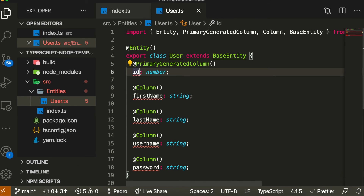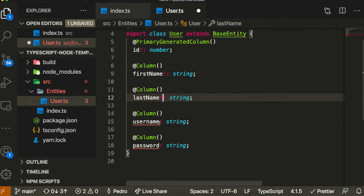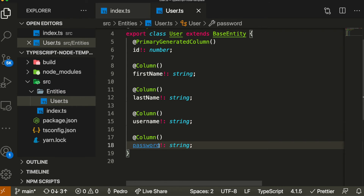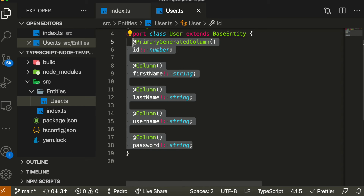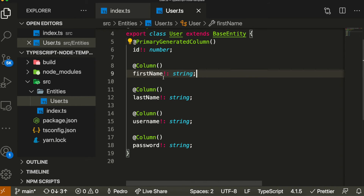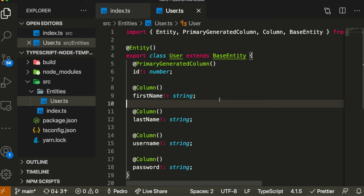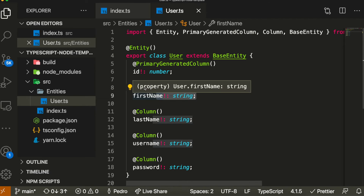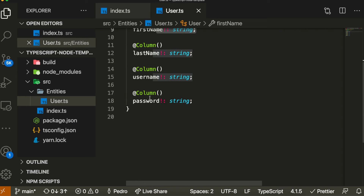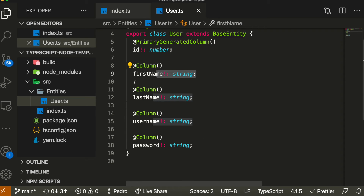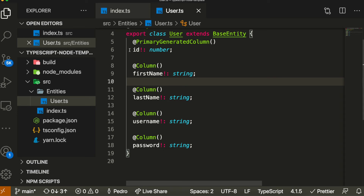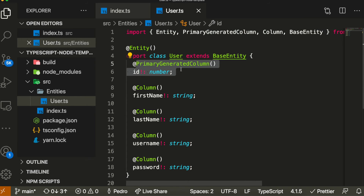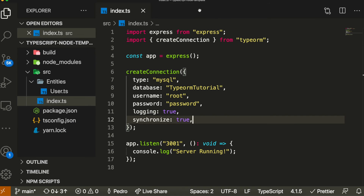There may also be an error saying 'property has no initializer and is not definitely assigned in the constructor'. To fix this, you simply add an exclamation mark after the property name for every single column. The syntax is a bit weird but you get used to it. The idea is you set up the type of column, the name of the column, and the TypeScript type.